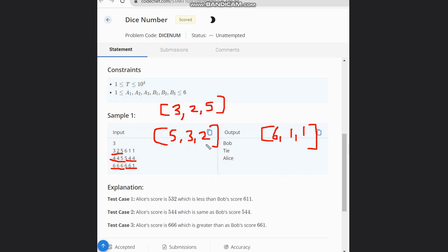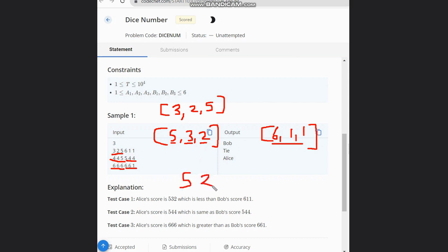Another solution can be to just take the sum of the numbers. You can take the sum of this number and this number, but this solution won't always work. For example, take 5, 3, 2 and 5, 9, 2.